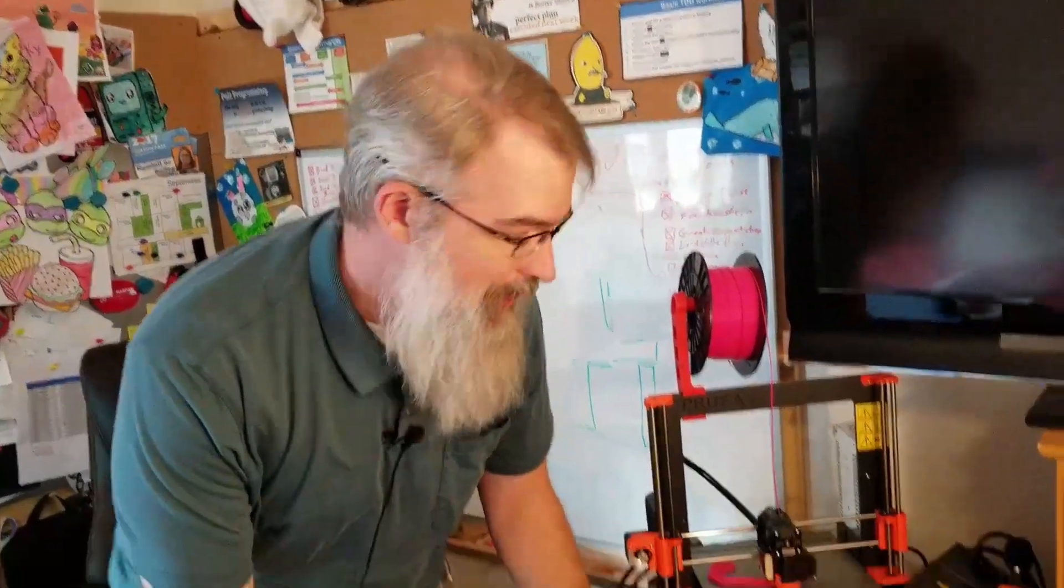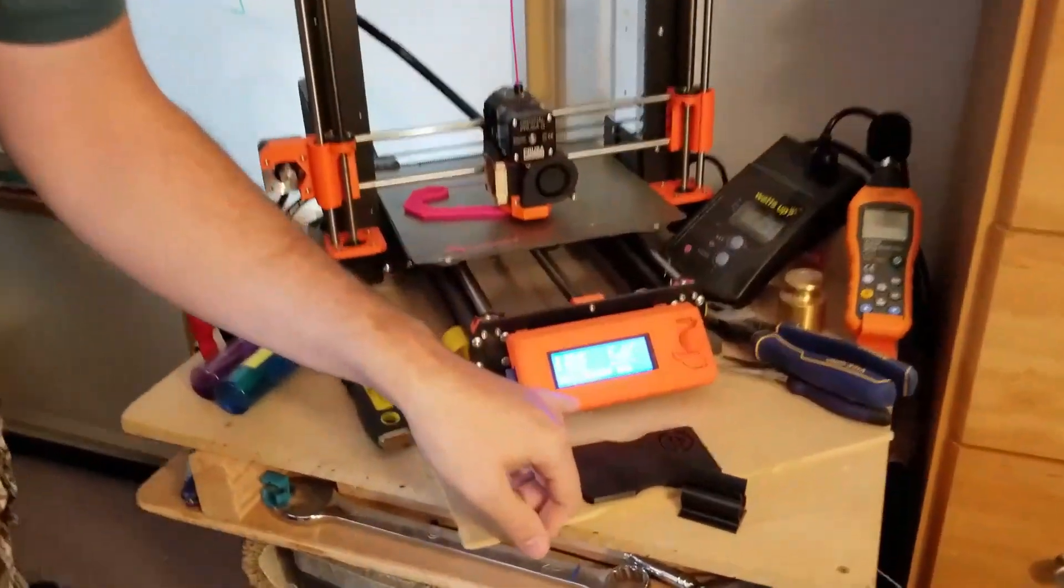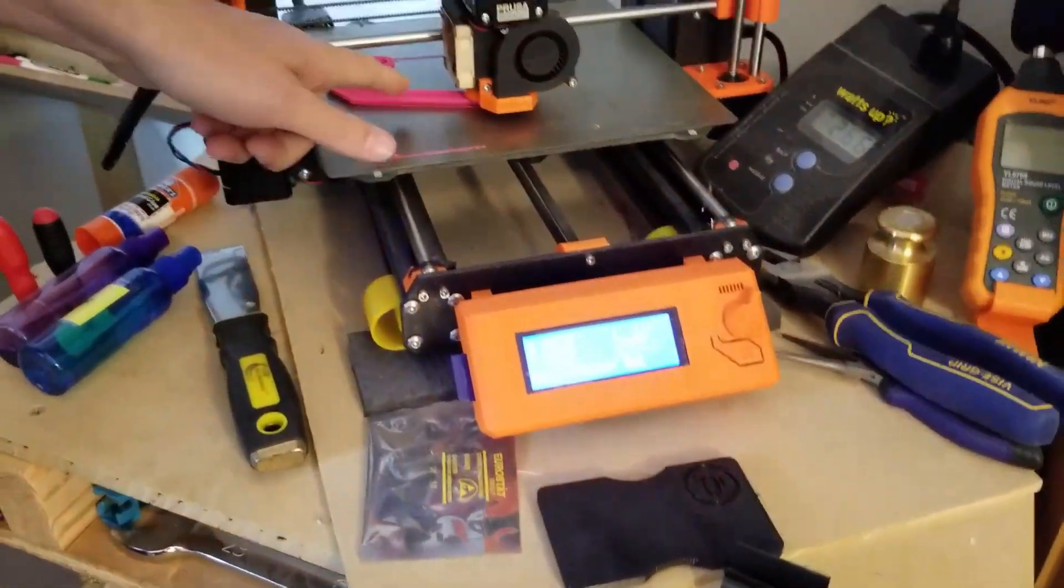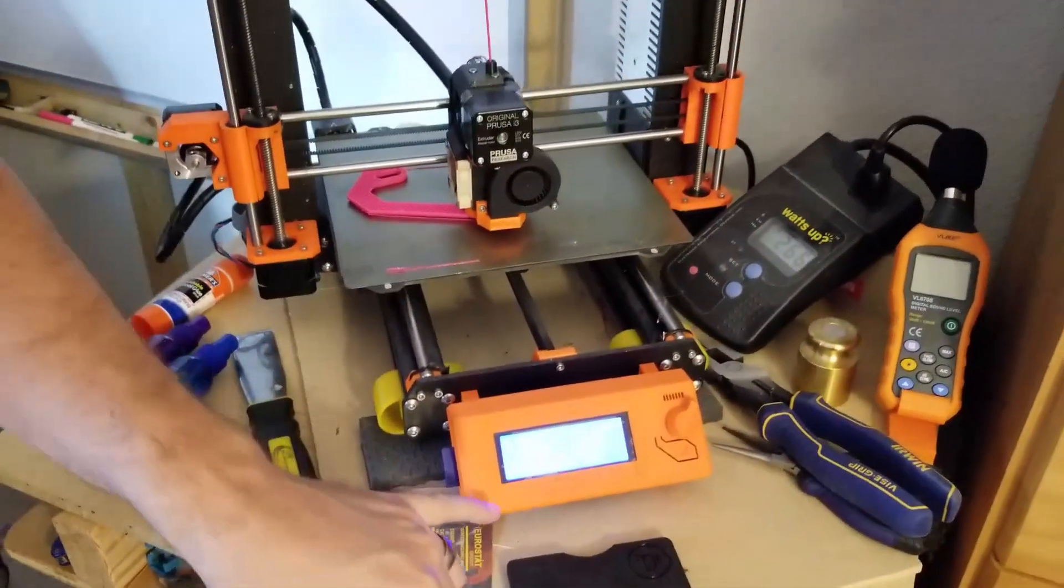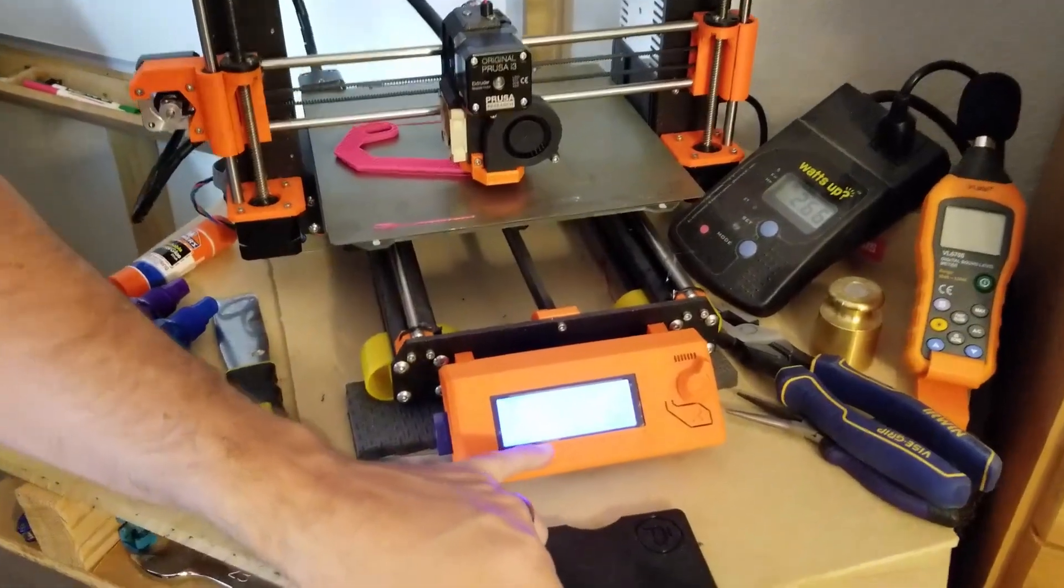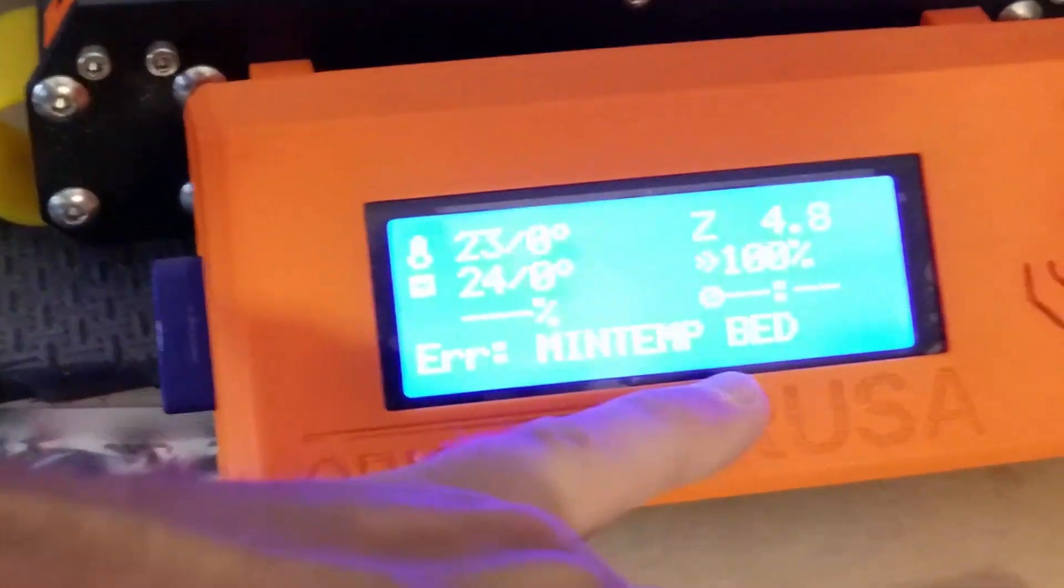Okay, so here is the actual error I have right now on my bed. As you can see, it was printing just fine, and then mid-print I got this error minimum temperature on the bed, and it just stopped.